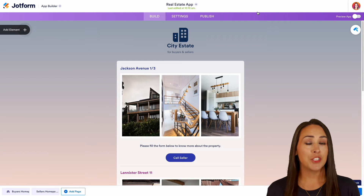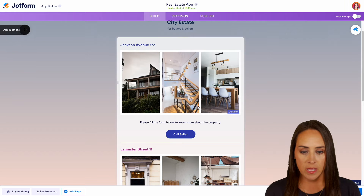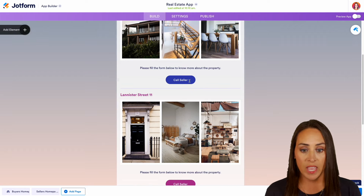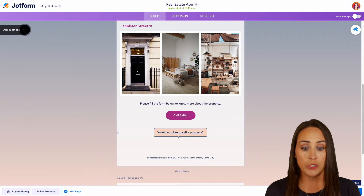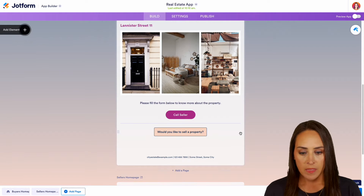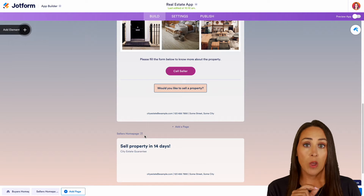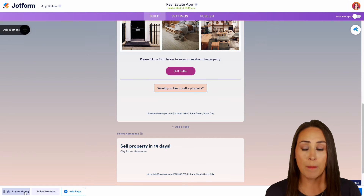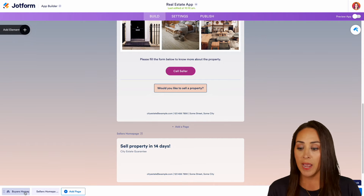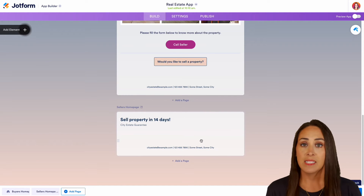One thing I like to do before making any changes to a template is do a quick scroll just to see what I'm working with. We can see we have some properties here, some pictures, and even a call seller button. We also have a prompt: would you like to sell your property? Then there's a gap showing a second page. Down in the bottom left-hand corner, we can see this app has two pages — the buyer's homepage and the seller's homepage.